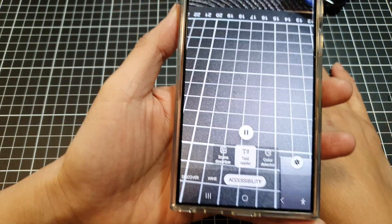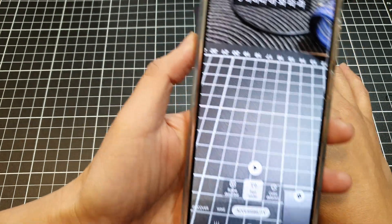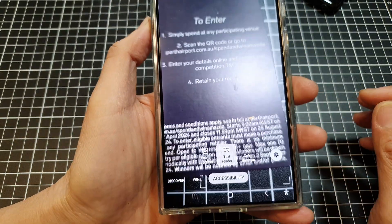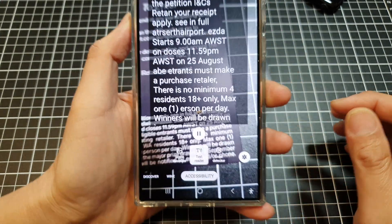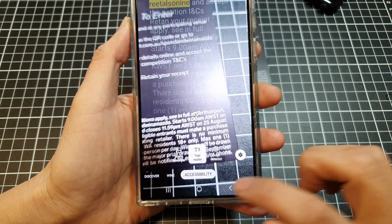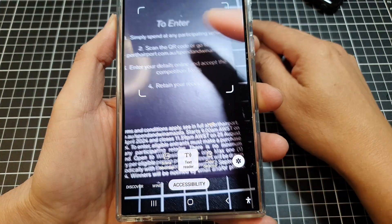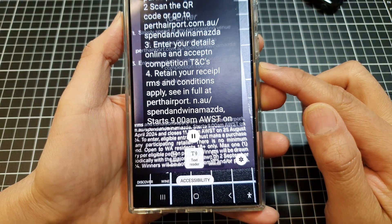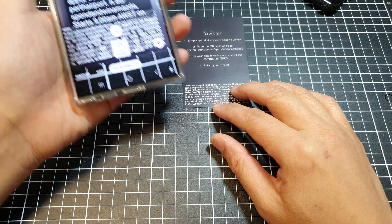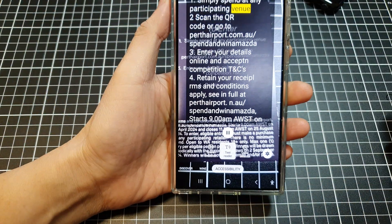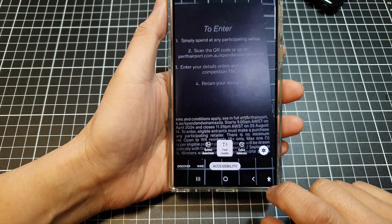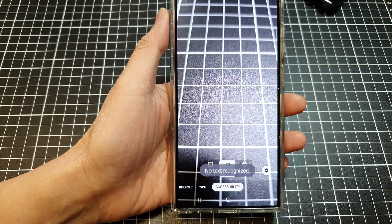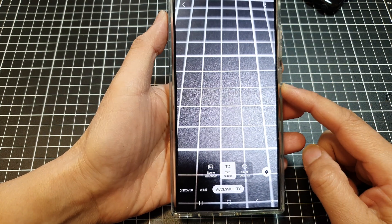Then point the camera at the text. I'm going to tap on the back here. The text reader reads aloud: "To enter, simply spend at any participating venue. To scan the QR code." So that is how you can have your text read aloud by pointing the camera at it.